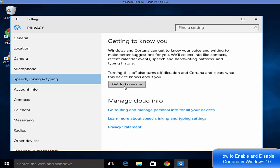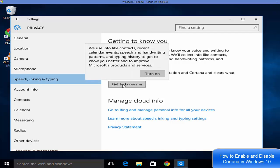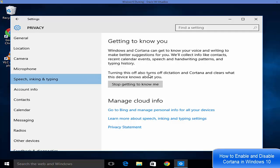If it says 'get to know me', that means Cortana is disabled on your operating system. You just need to click this button and then turn it on. Just click turn on and then it will turn on your Cortana.